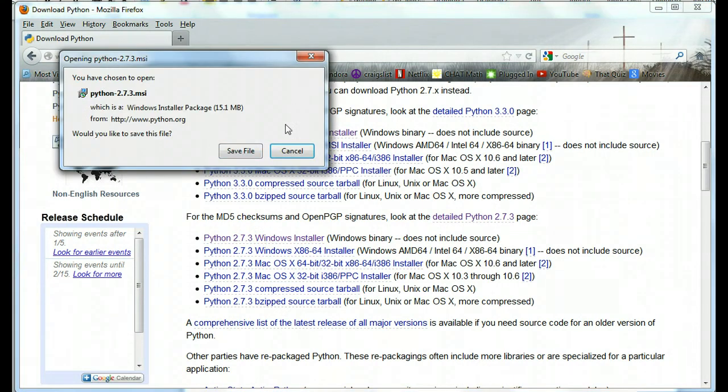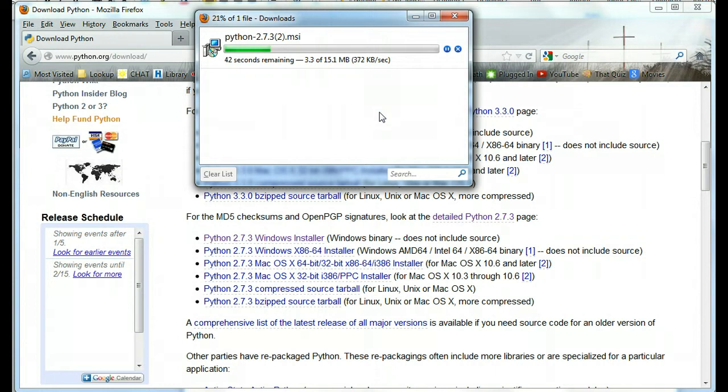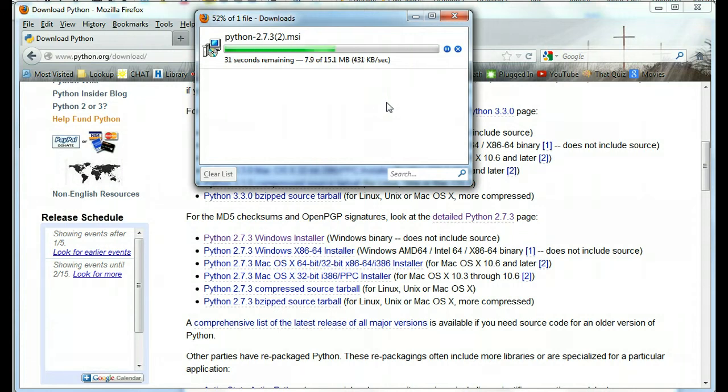It's going to ask me if I want to save the file and yes. Now I use Firefox and so my downloads go to a folder that's called Downloads. Yours may go to a different folder depending on what browser you use, but when the file has finished downloading, we're going to go to that location and we're going to run the file.